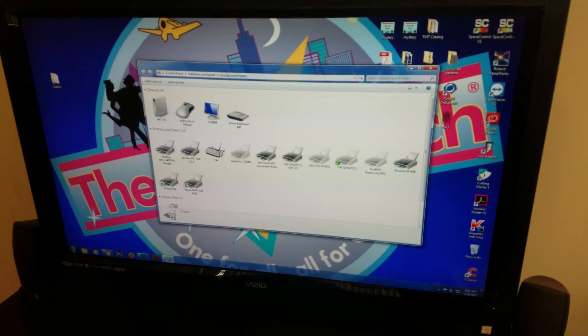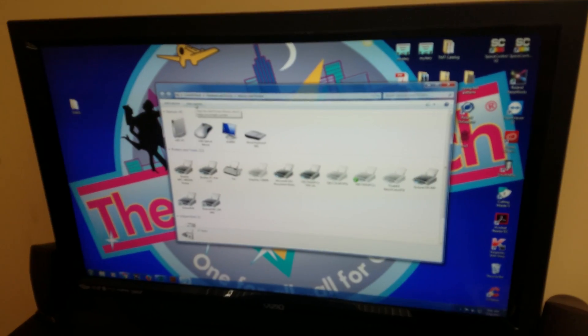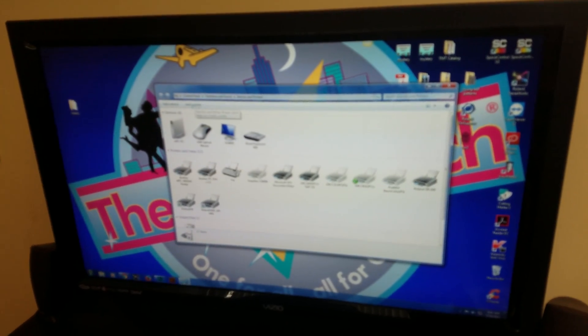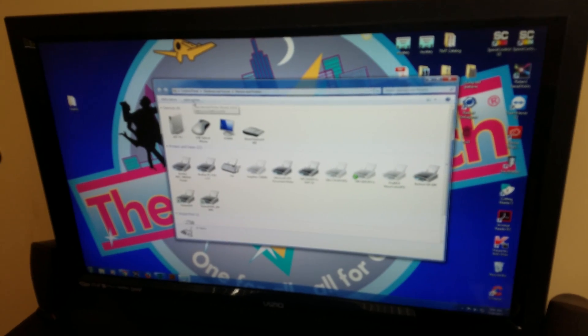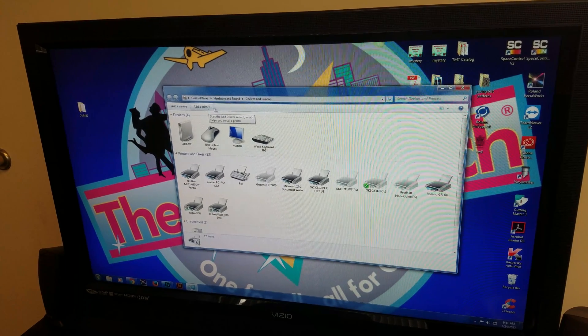Next, you want to add a printer. It's right on the top left corner if you see. Add a printer.